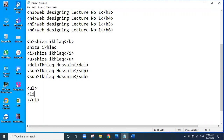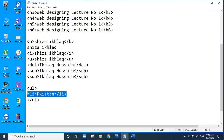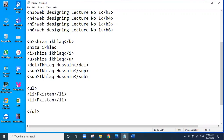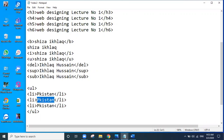We write the list item tag open and list item tag closed. Inside this list we can write anything. For example, I will write Pakistan. Now I will copy our first list item tag and paste it. I will write London.